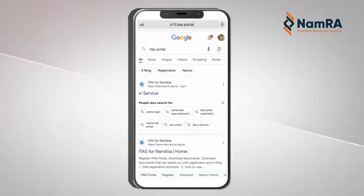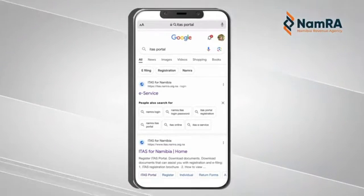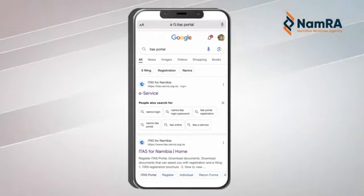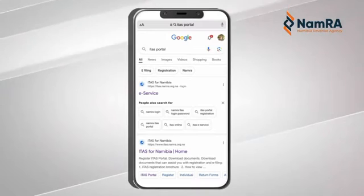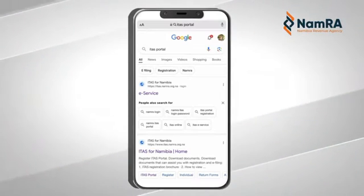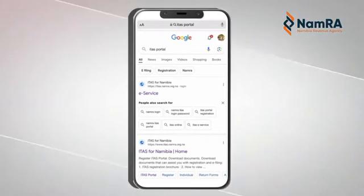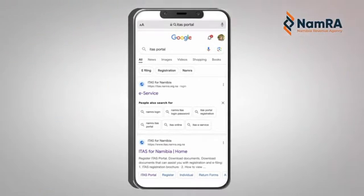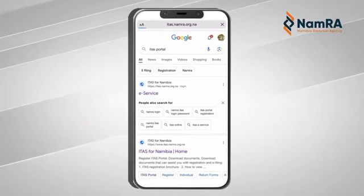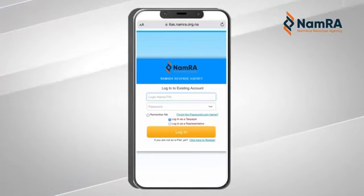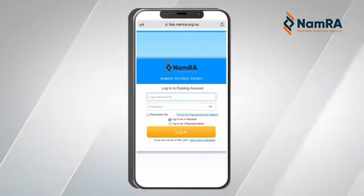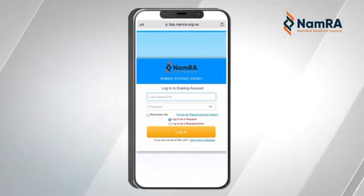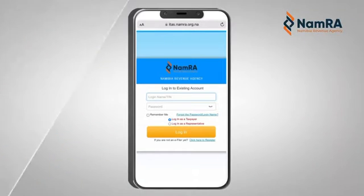Type in ITAS portal so that you can access the link which takes you to the ITAS portal on the NAMRA website. Once you find it, you click on the link so it can take you to the login page of your portal account.